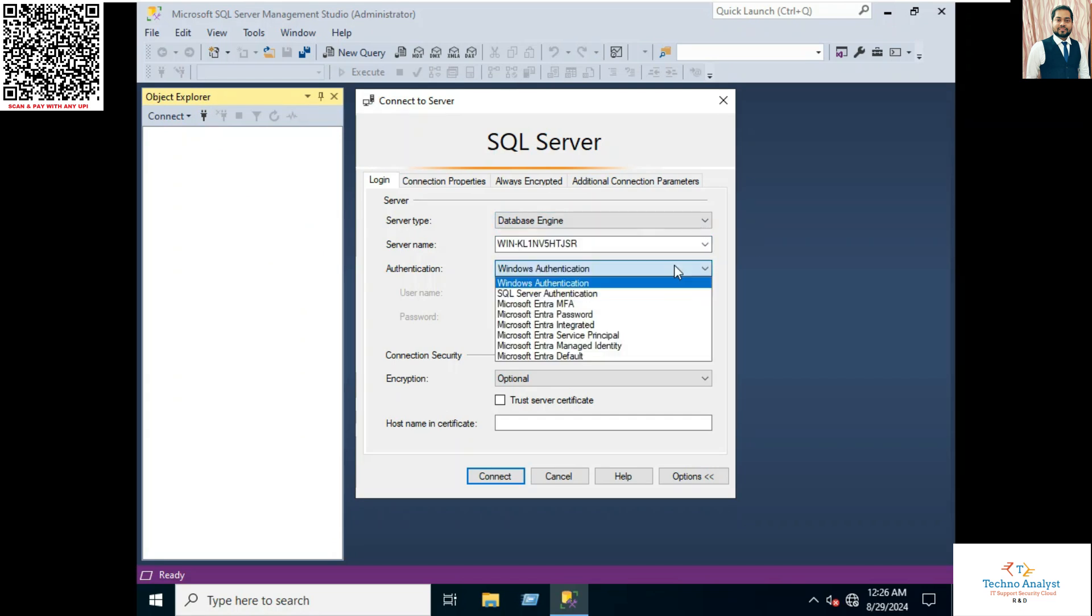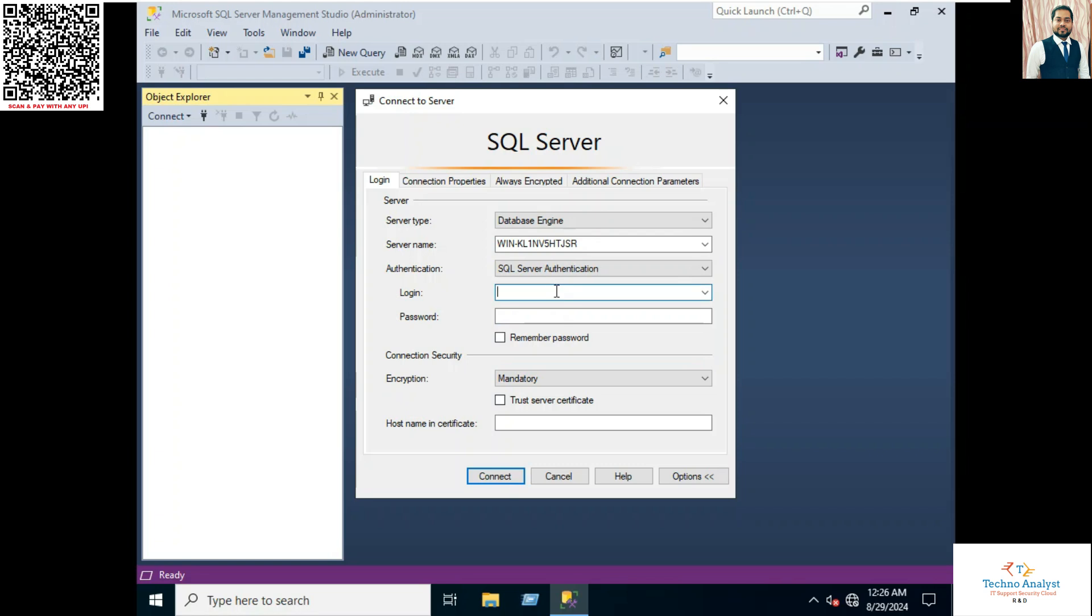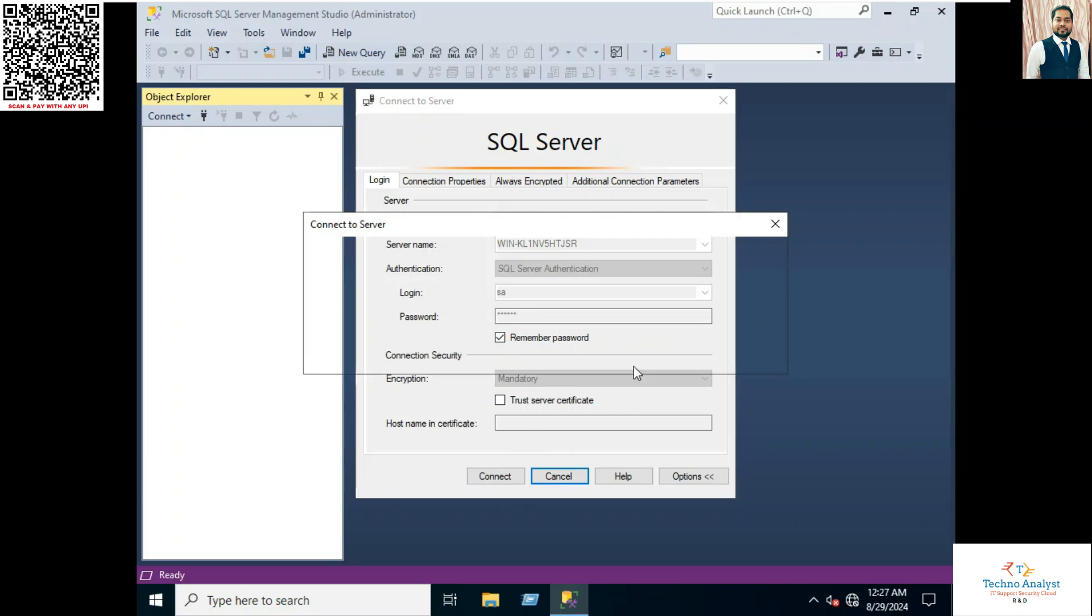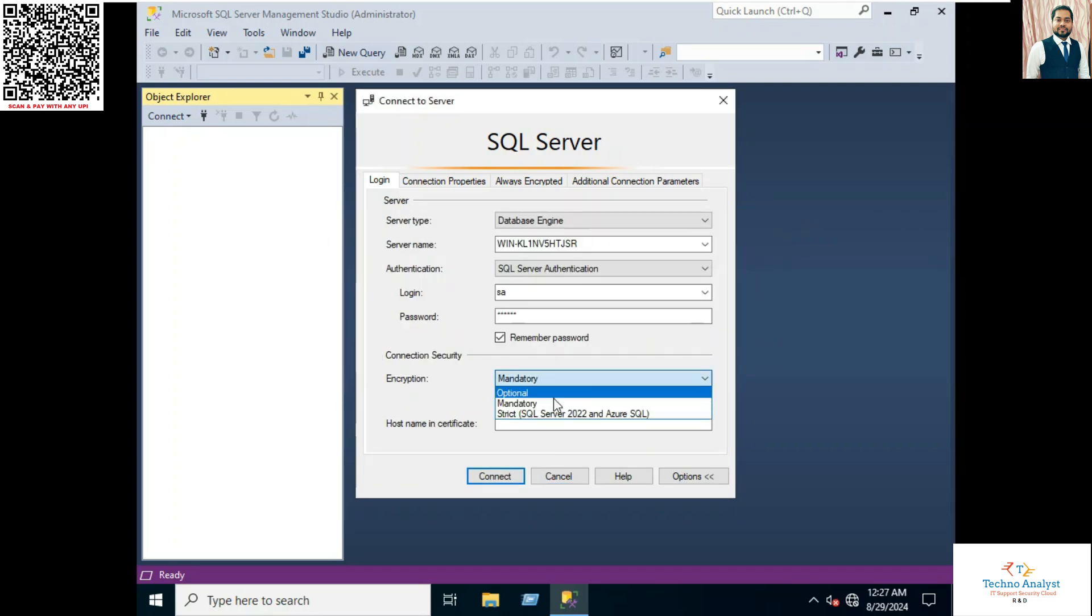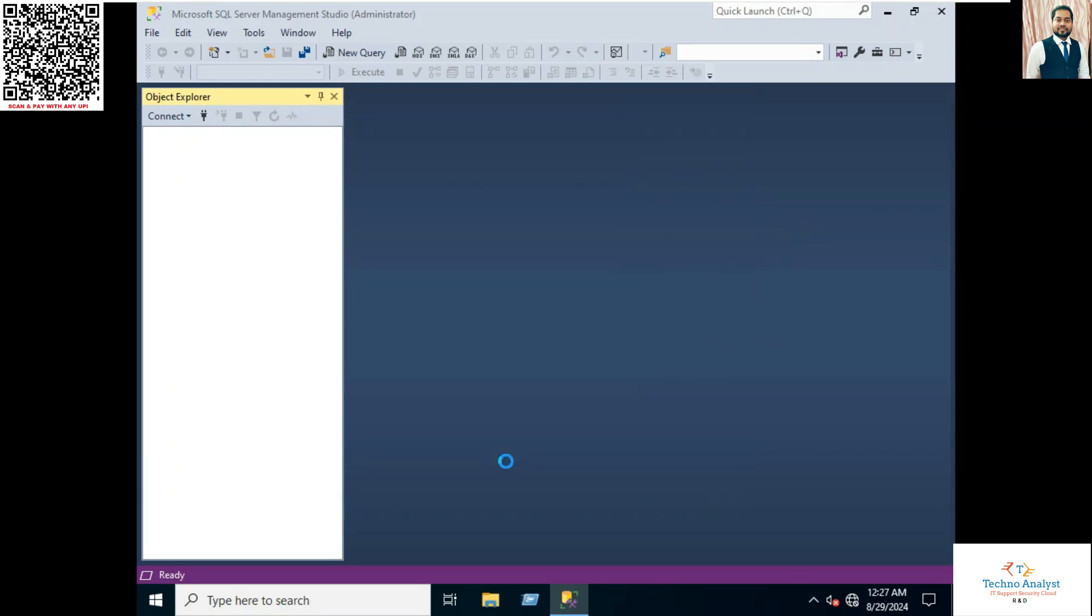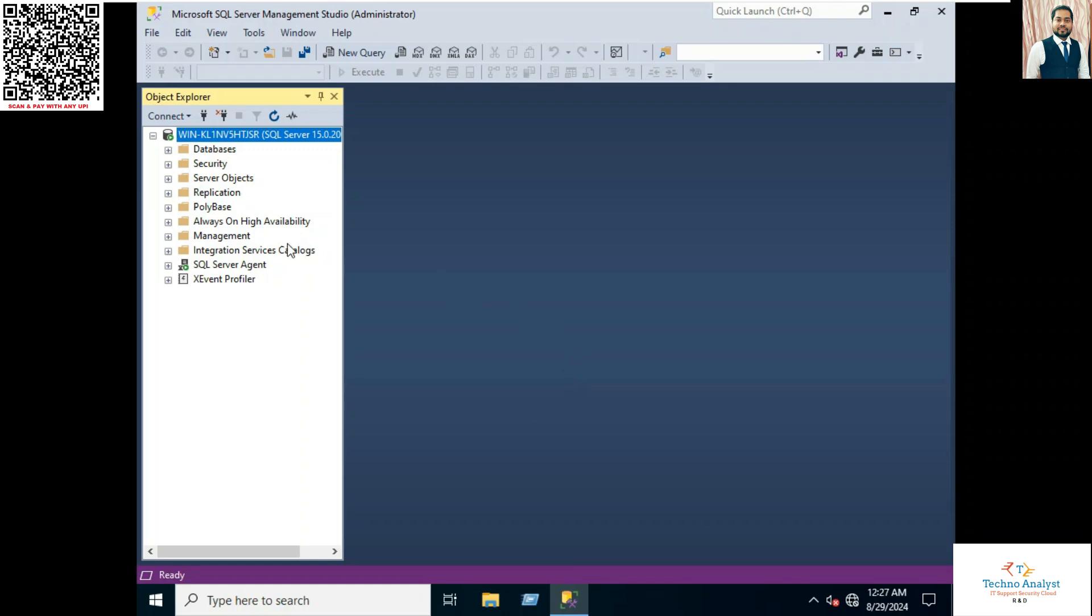Now we will log in through the SA account and we will check it is working or not. SA, SA@123 is the password. Here also is the same error showing, so we will select optional encryption, and it is connected.